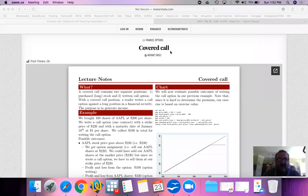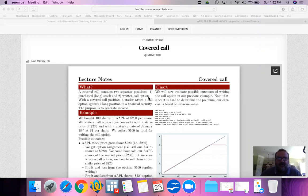We're talking about a covered call. A covered call contains two separate positions: a purchased stock and a written call option. To recap, when you're writing a call option you're giving somebody the right to buy from you whenever they feel like it at the strike price or until maturity — so they have the option to buy from you as the writer.